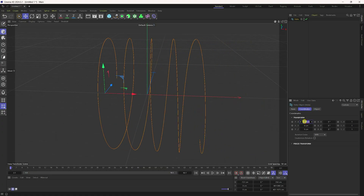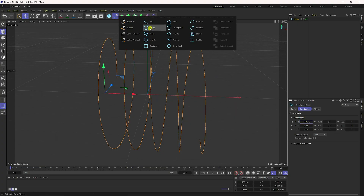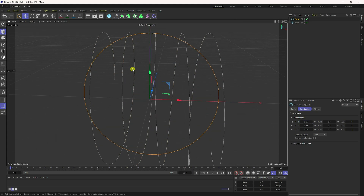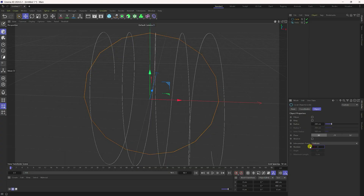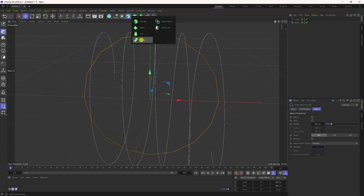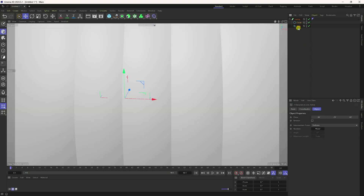Go to coordinates and change to mid, so about minus 150. Now take a circle and change it to low poly. Go to Number and set it to 3 — that's perfect. Now take the sweep tool, select it, and make the circle a child of the sweep.